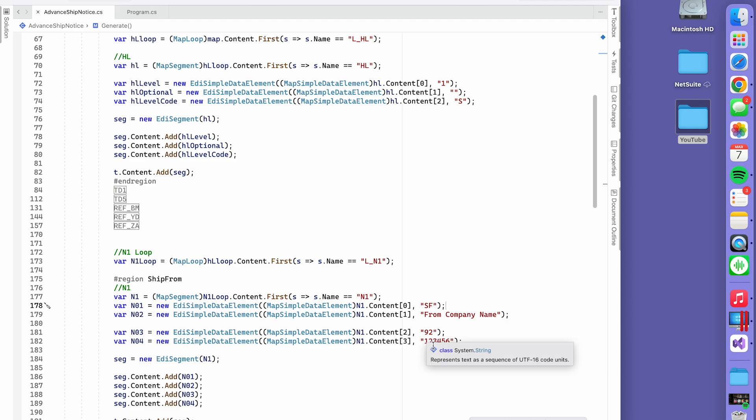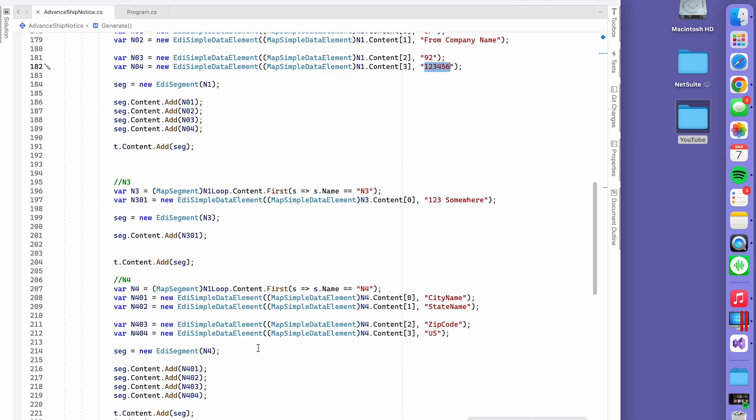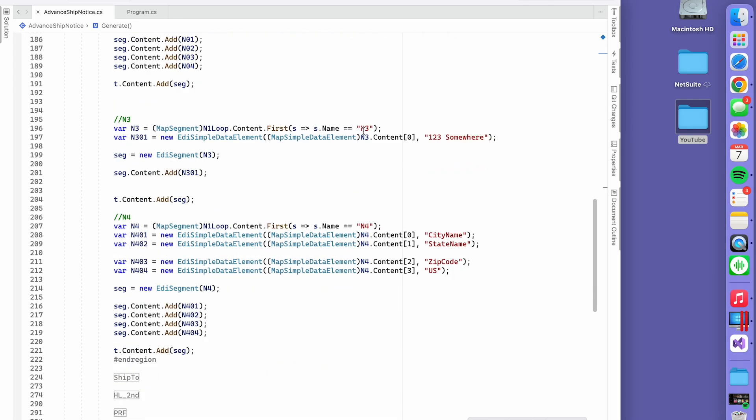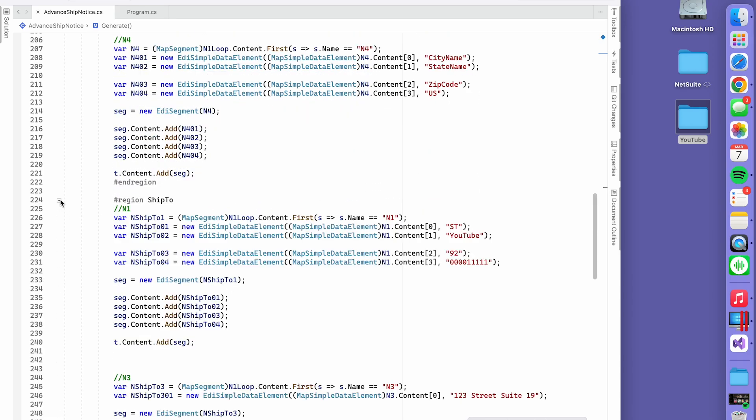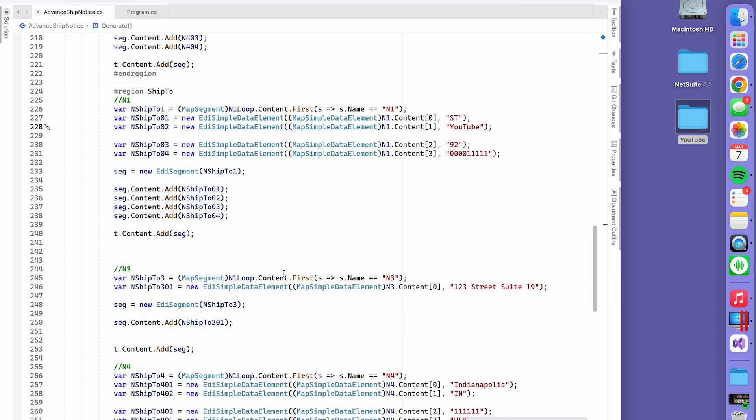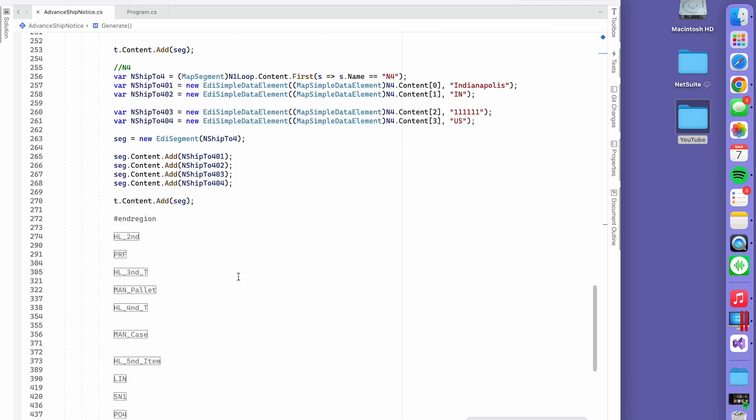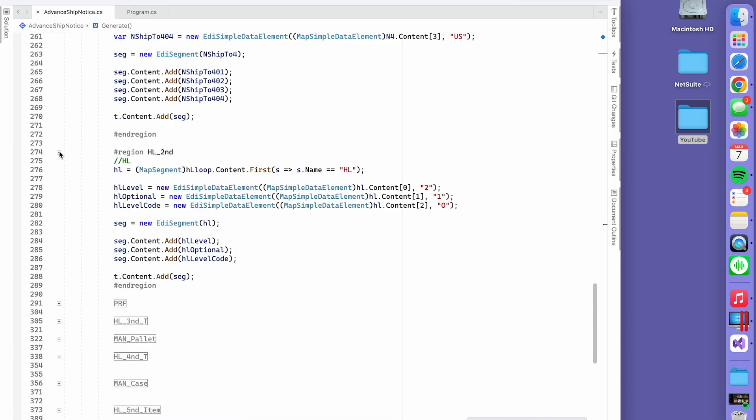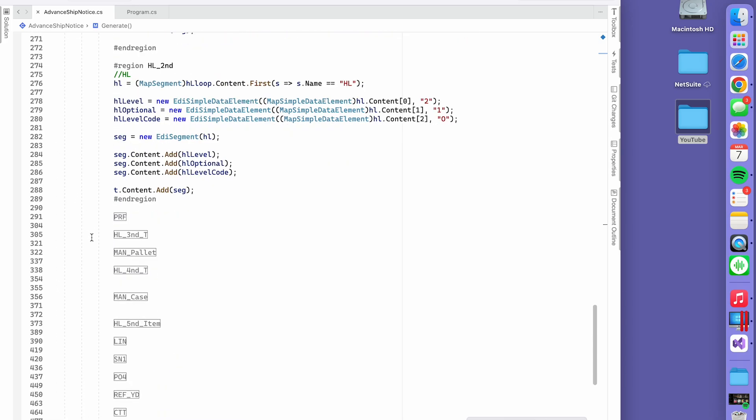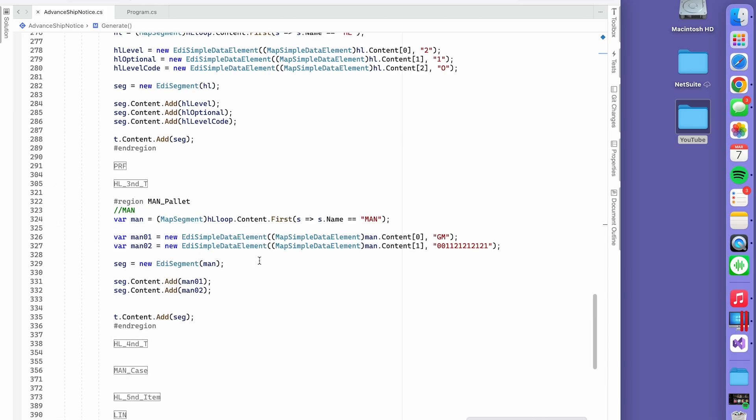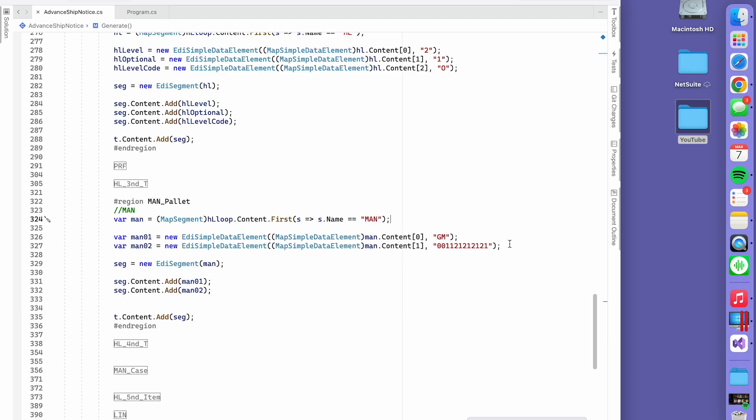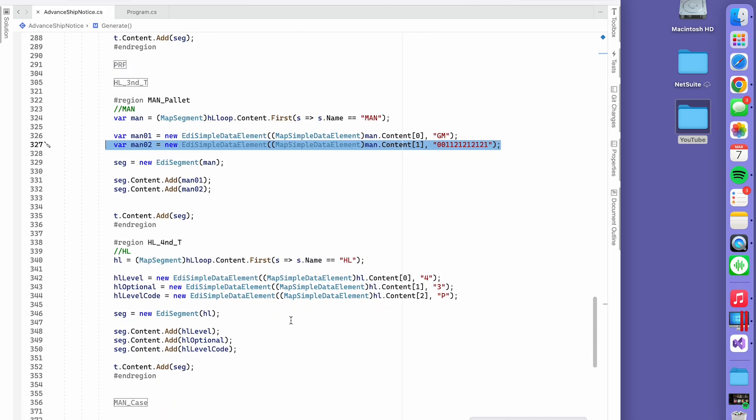Then the company name, that's a code and another code, and you keep going down the row. The N3, that's the address. The N4, city, state, zip code, US. Then if you're required, you submit the ship to, just make up some data here. Ship to the whole address, and you keep going. There's a lot of stuff in here. You could get confused. Some warehouses might require a pallet segment, so this is where the MAN segment comes in.